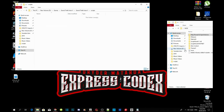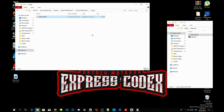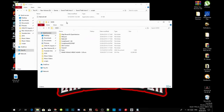Now open up your NativeUI extract folder — make sure it is the latest version. Click on the NativeUI.dll file and drag it inside your scripts folder. That's all you have to do for NativeUI.